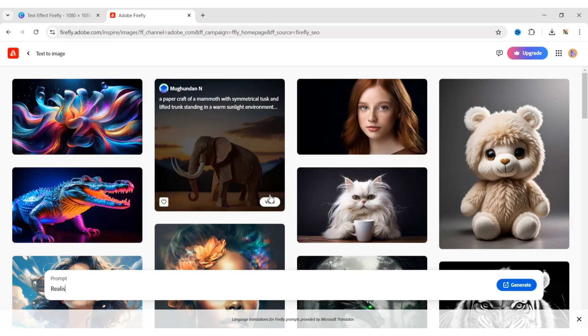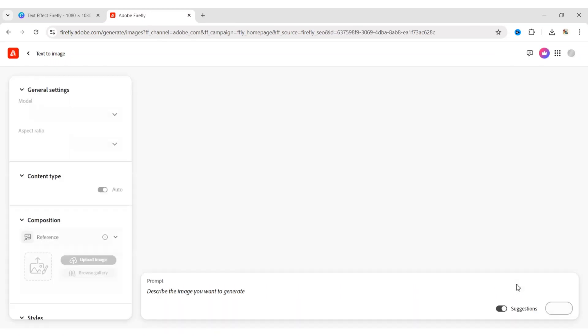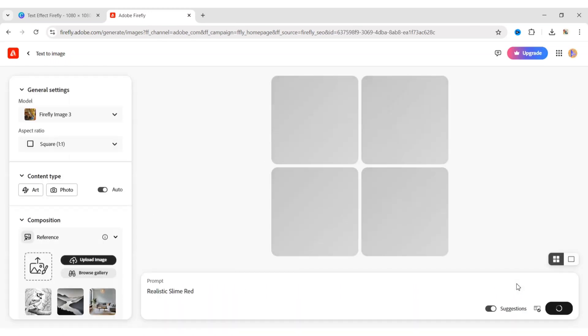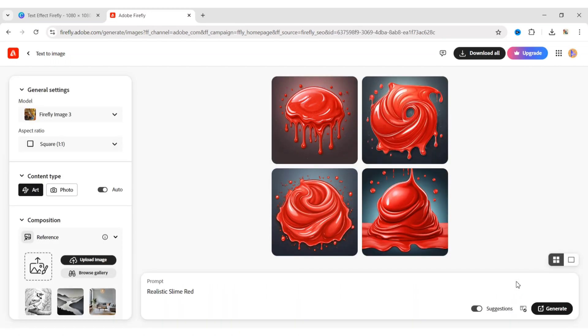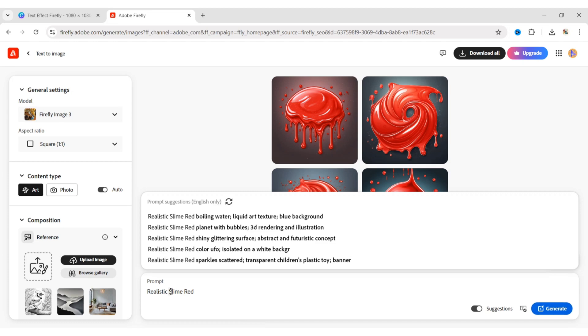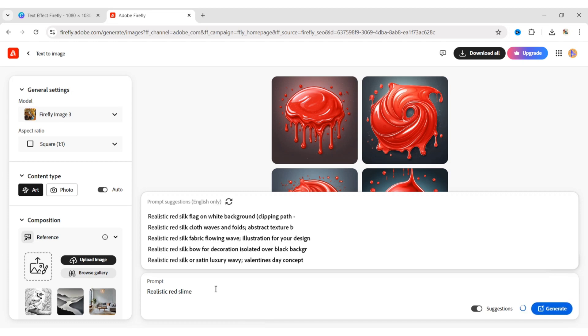Type your prompt. Click on Generate. Now, we will change our prompt to get a better result.